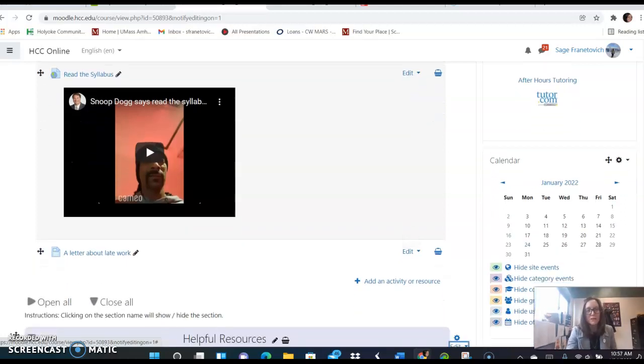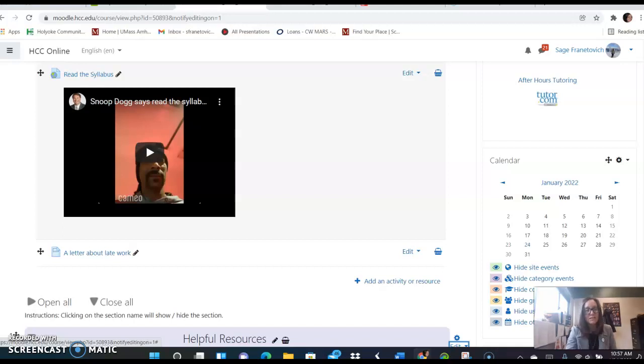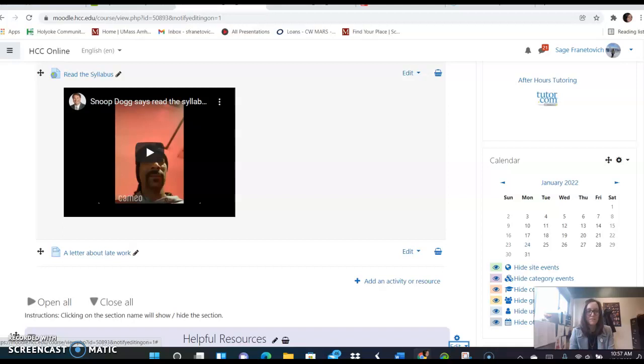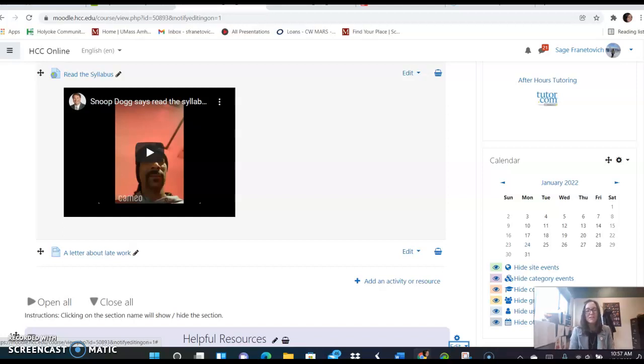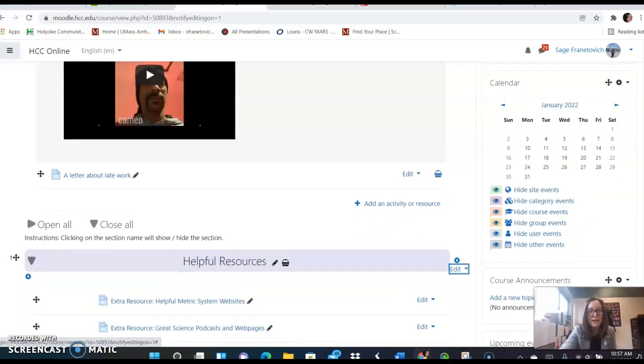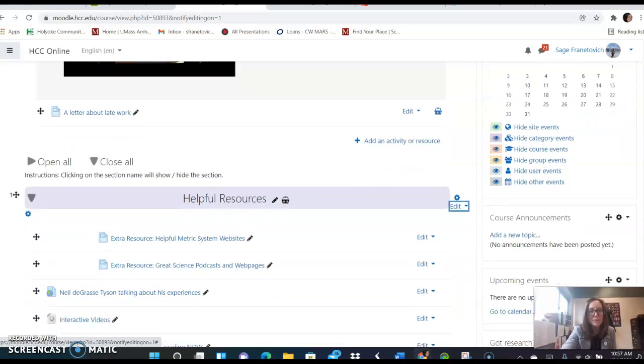I also have a letter about late work here and it's important that students turn work in on time. I know this is a tough time for everybody but we're all in this together and I want to work with you as much as possible but please keep up with the work. I'll give you at least a week, usually about a week, to complete assignments.